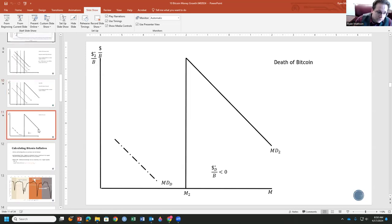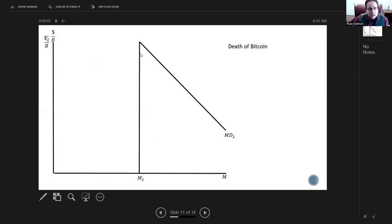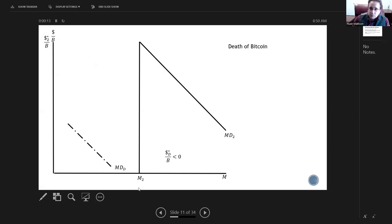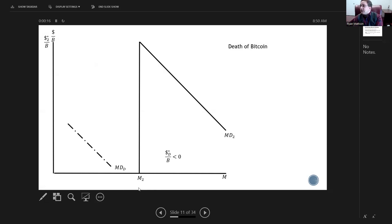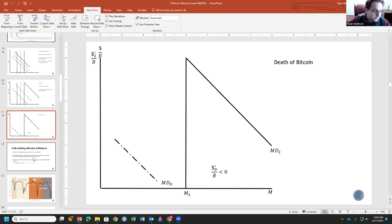So how would Bitcoin die if it ever were to die? Well, this is what the death of a money would look like, is you have very high money demand and high money supply. And then money demand crashes such that if we extend this line, we can see a negative price. Which, if it's negative, people aren't going to hold on to it. They're going to sell it off. Zero is better than nothing, or they'll just get rid of it somehow.